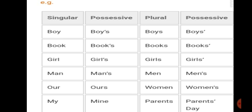At times, we may personify an object and treat it as a living being. Therefore, in that case, we can use an apostrophe with it. We use apostrophe or apostrophe-s only with living beings. Apostrophe is not used with non-living objects.